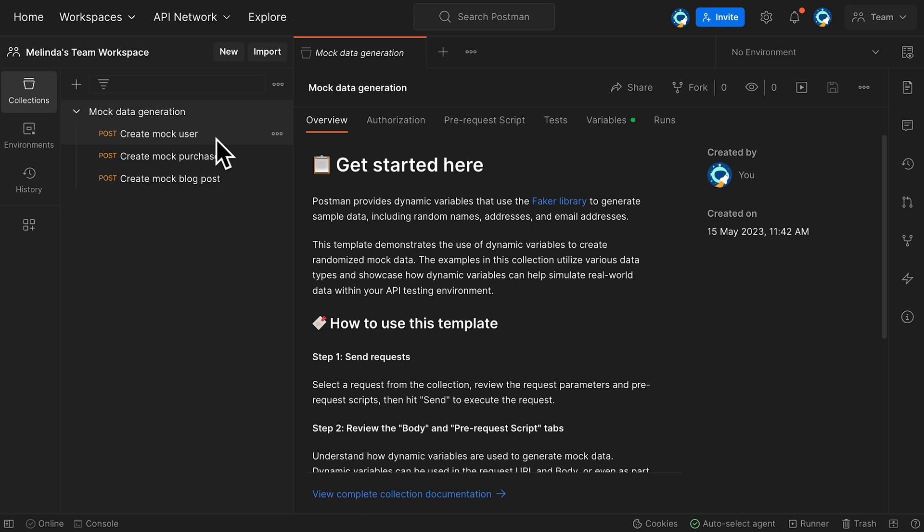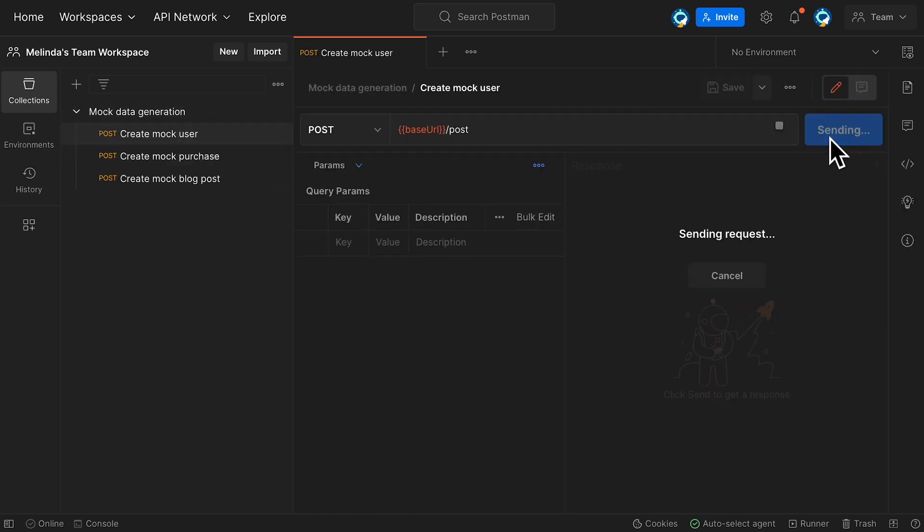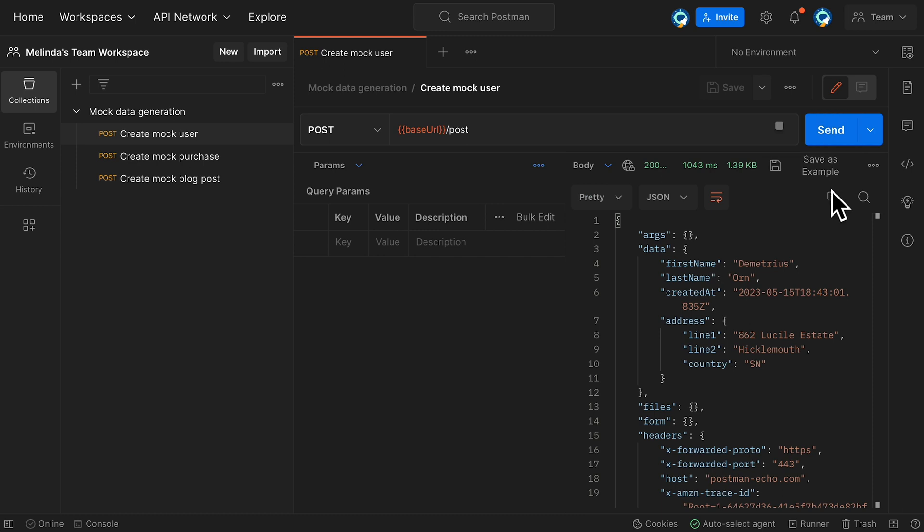For Create Mock User, I'll click Send. And there's my mock user data in the response.